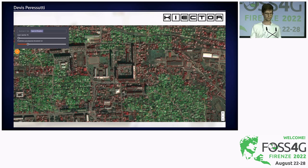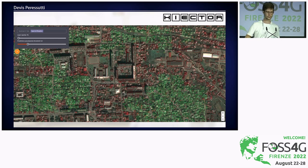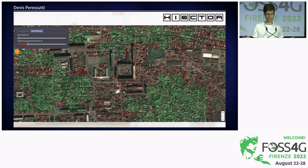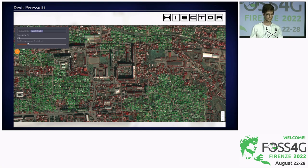The final product looks something like this: in green, the Pleiades imagery; in red, the detections on Pleiades imagery; and also the predictions on Spot — combined together into a unified map.